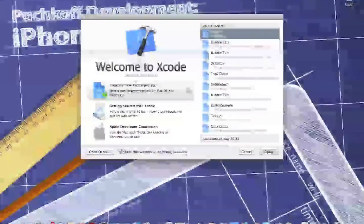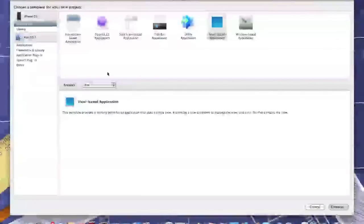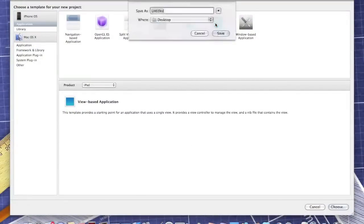Open up Xcode, create new Xcode project, view-based application for the iPad. Now call it Label1.